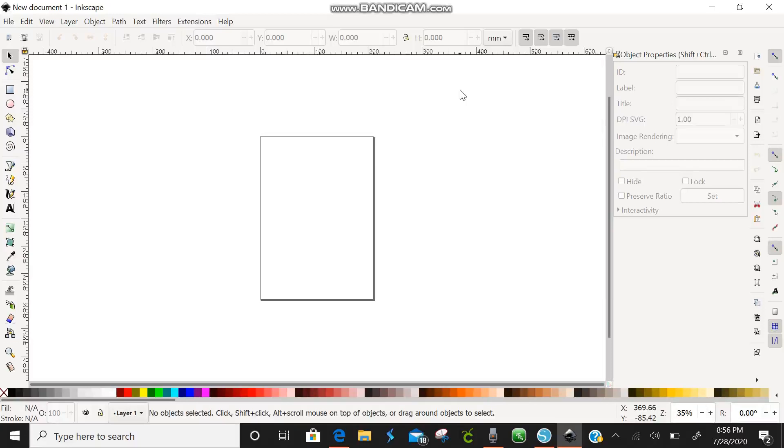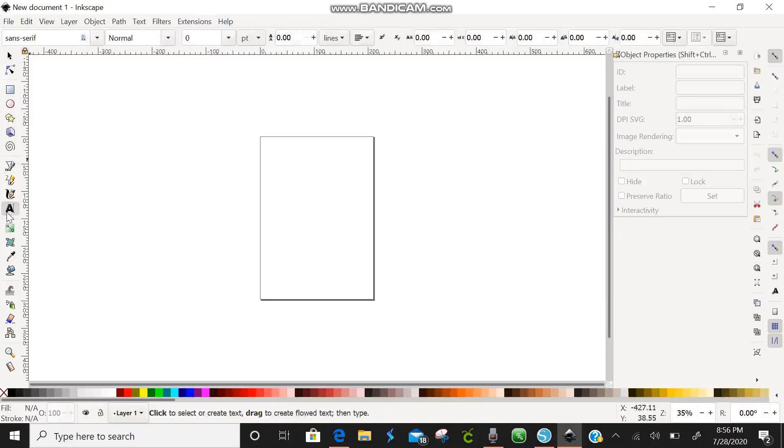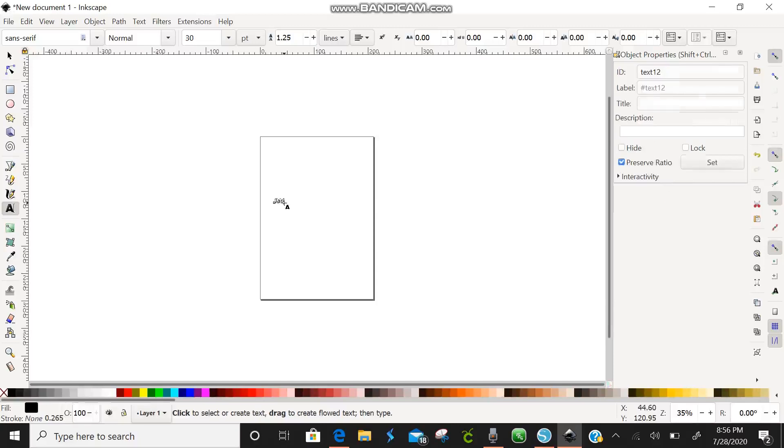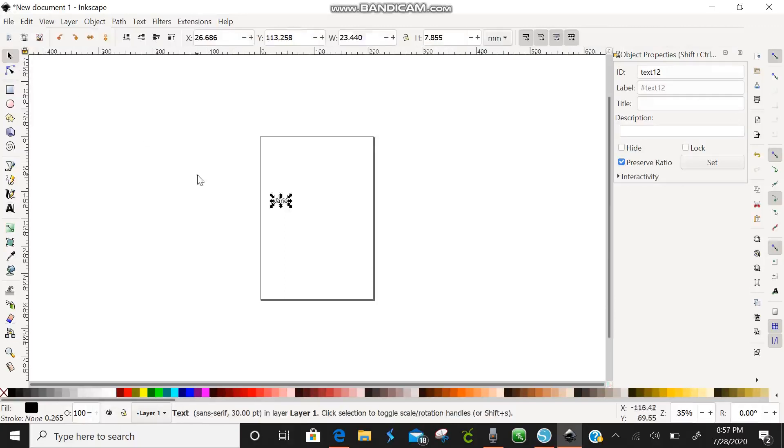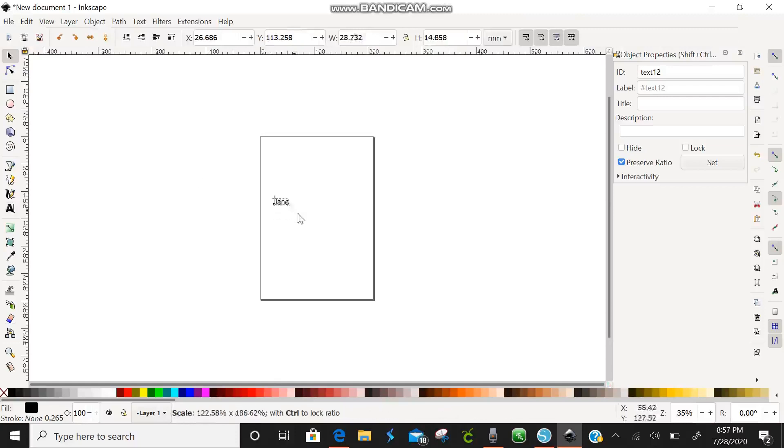First thing we are going to come over here and do is click on our text and right here we are going to type out our name. So we are going to do simple Jane. Then come back up here we are going to click our select button and this allows the arrows around our name to pop up and we are going to resize Jane.